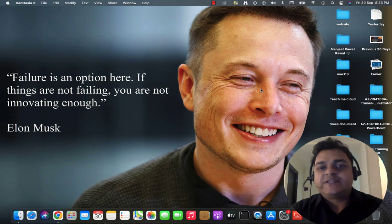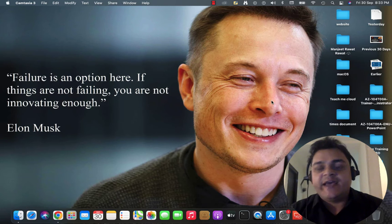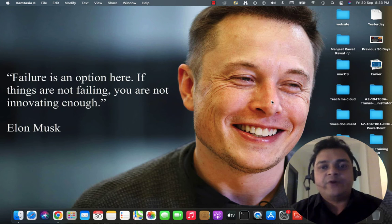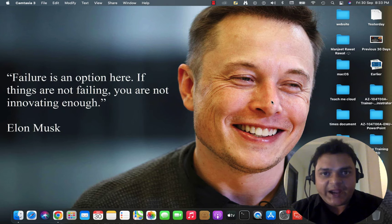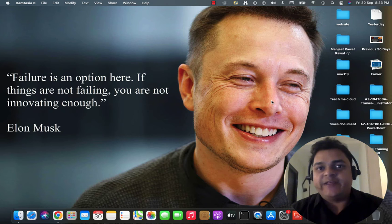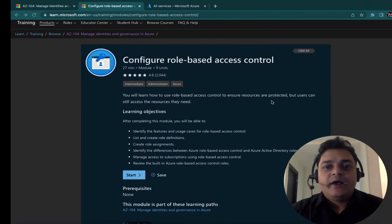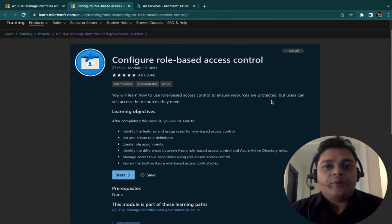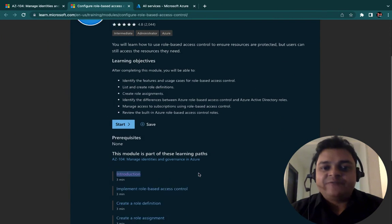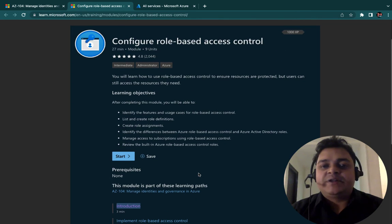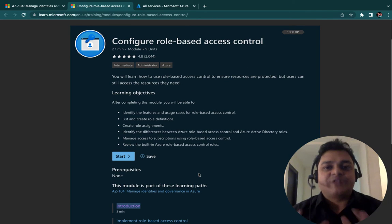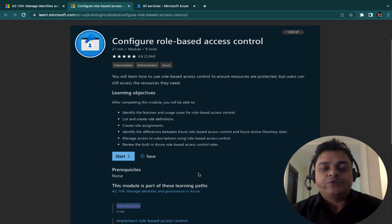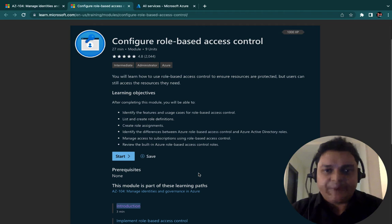This is another session and in this session we will discuss about RBAC, one of the important services of Azure Administrator and Azure Active Directory as well. Let's talk about the introduction first, and after that we'll move to the portal and try to understand the procedure to configure RBAC.